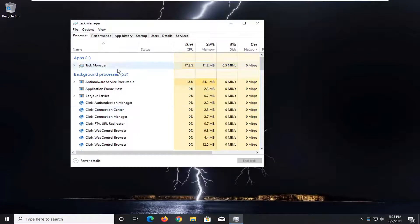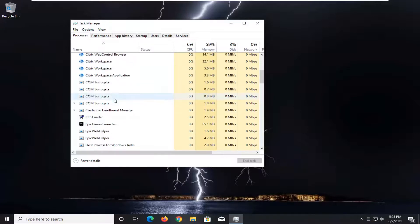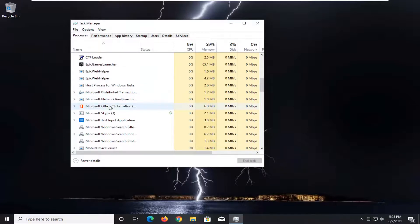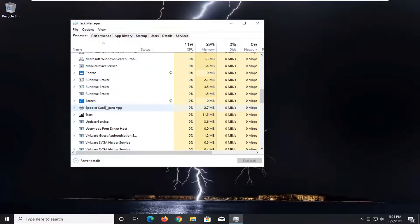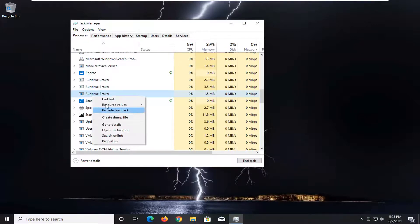Look under Apps and Background Processes. If you see anything that says Snap Camera in here, you just want to select it and then select End Task, or you can right-click on it and end task.